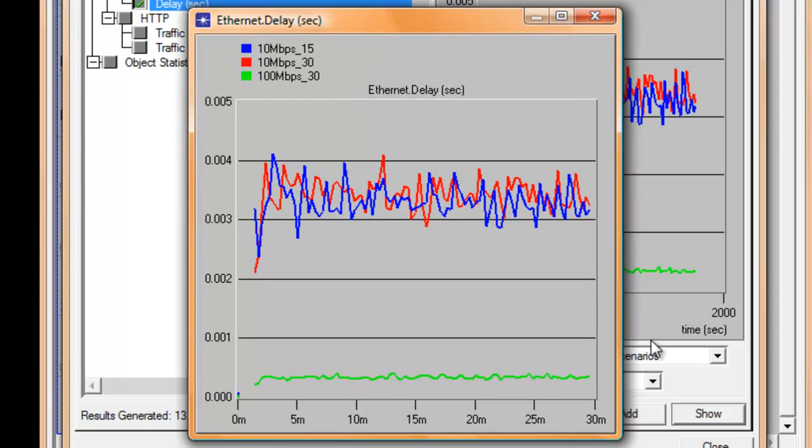First, let us compare the 10 Mbps with 15 workstations and the 10 Mbps with 30 workstations scenarios. You can see that the 10 Mbps 15 scenario has slightly less delay compared to the 10 Mbps 30 scenario.